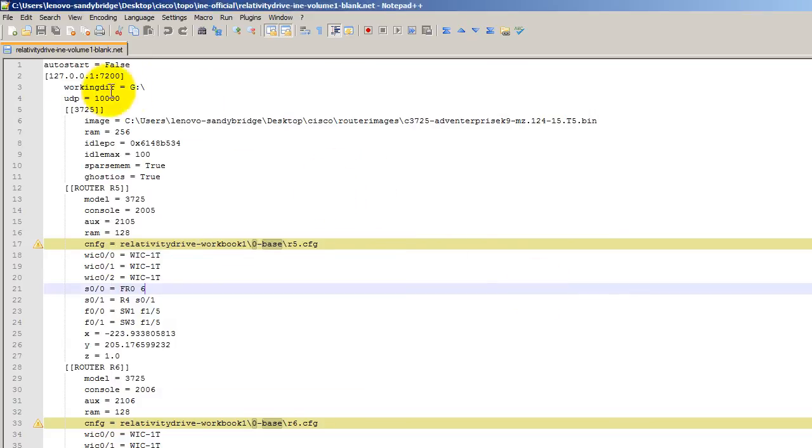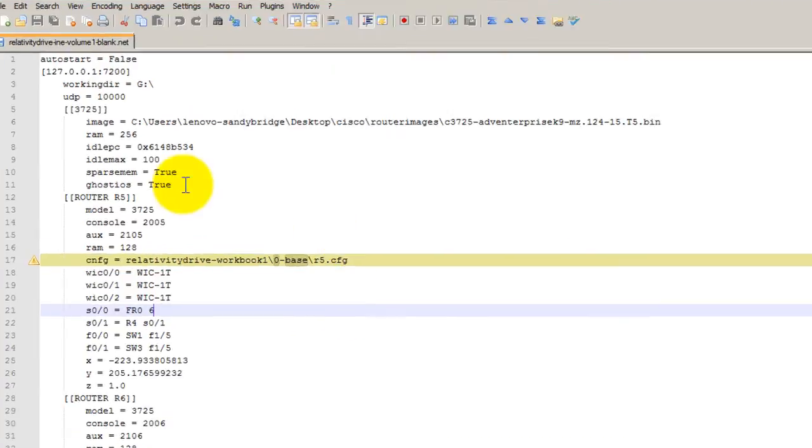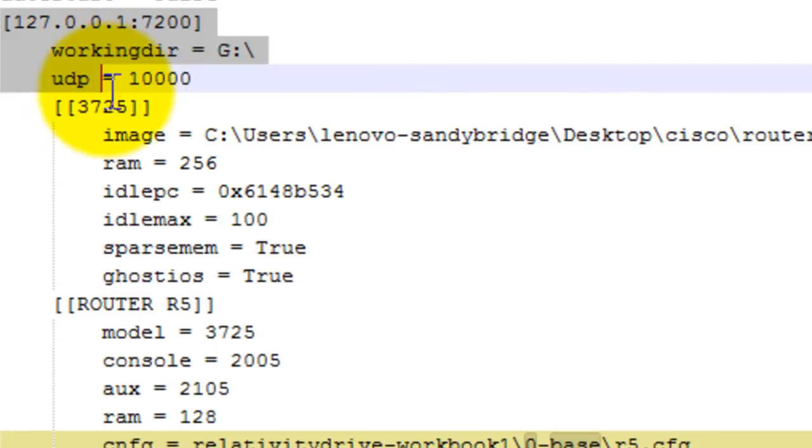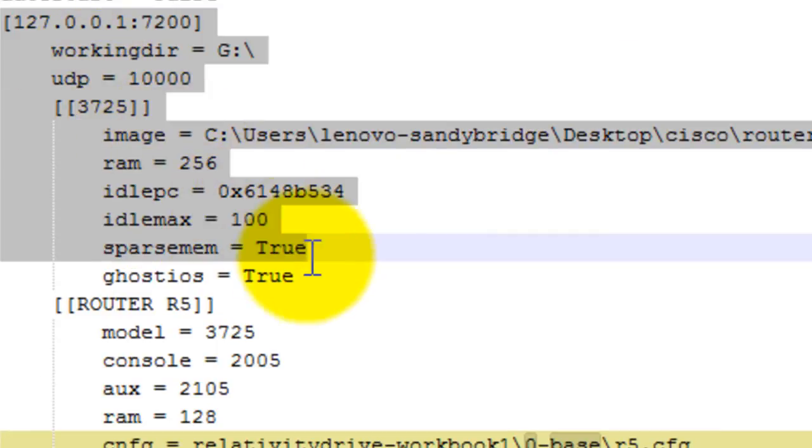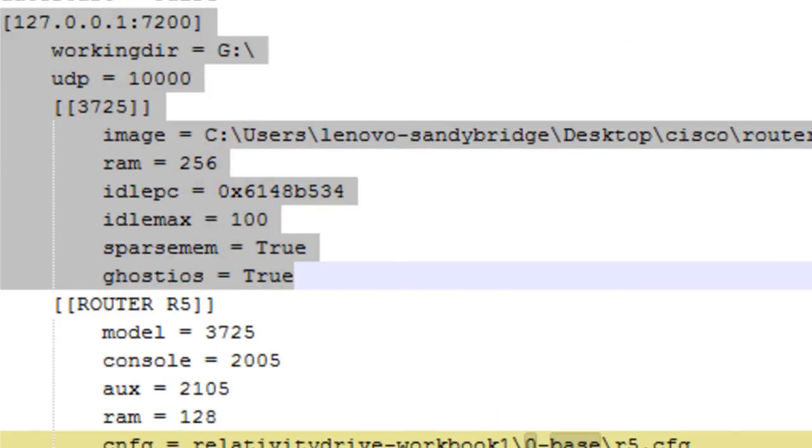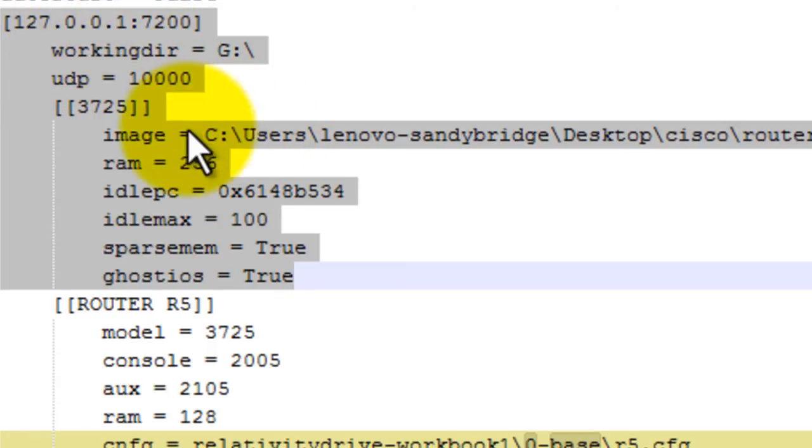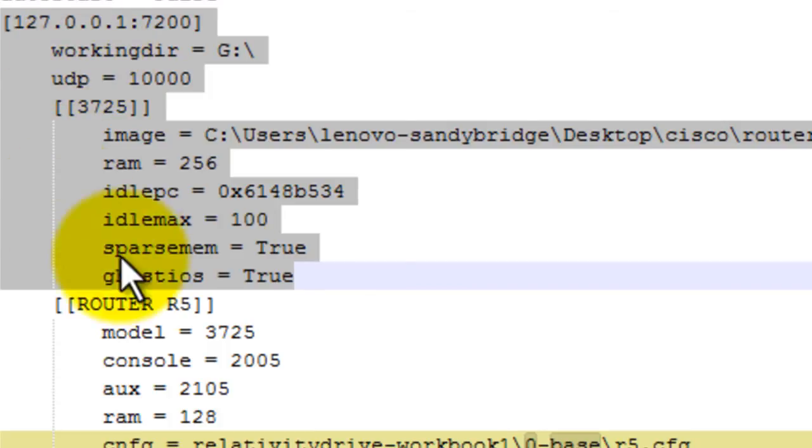But, of course, you can set your working directory to whatever folder you want. Now we have this interesting bit of text here. 127.001 and a port number of 7200, a UDP port, all this good stuff. So what this is, this is what's known in GNS3 as a hypervisor.